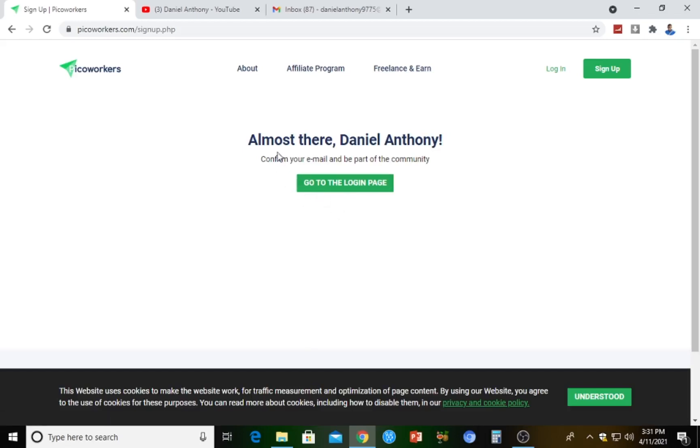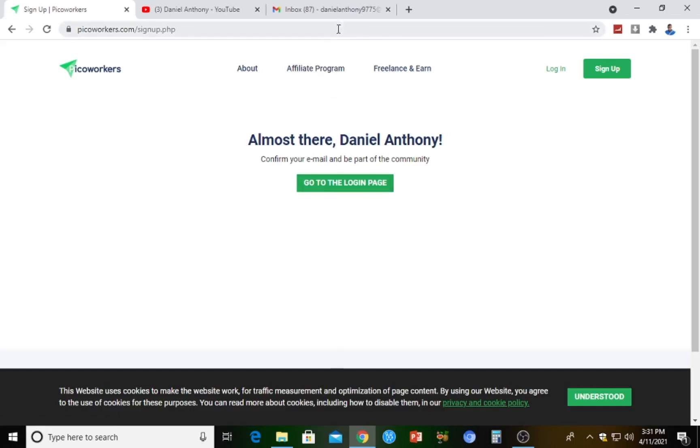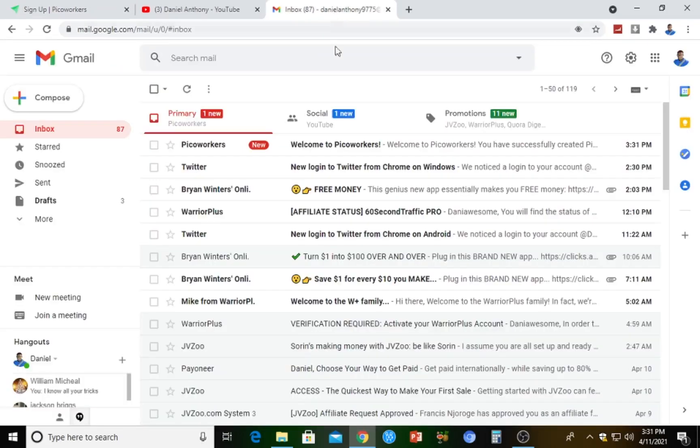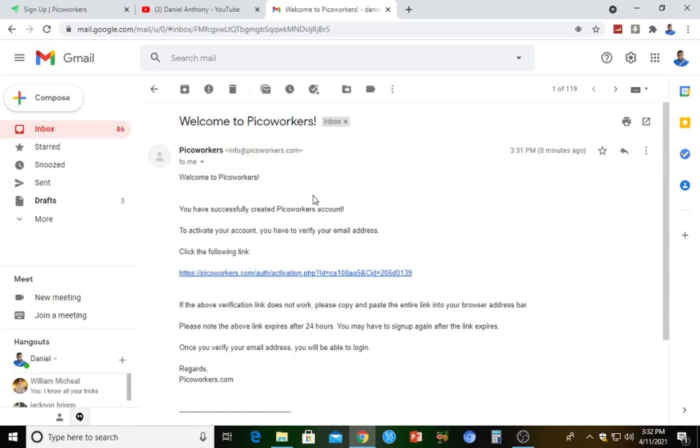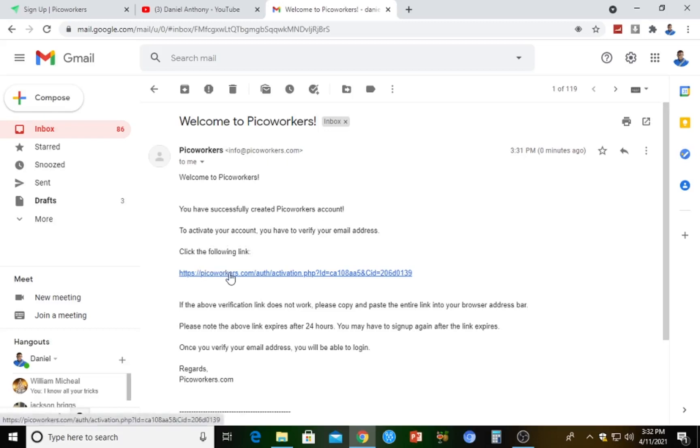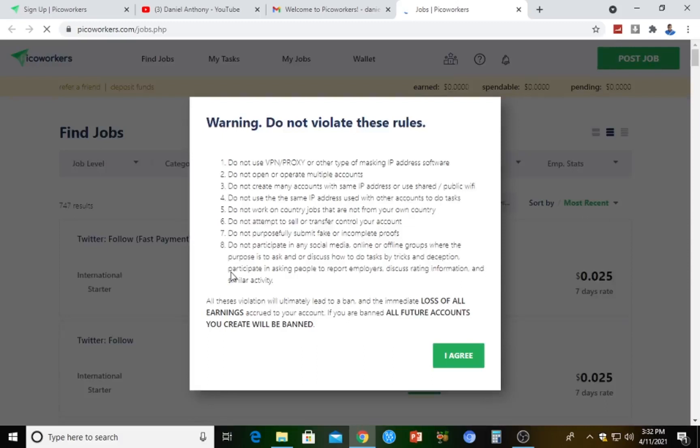Here we are. I've actually picked a password and signed up. It says 'Almost there, Daniel Anthony. Confirm your email and be part of the community.' Let's check. Pico Workers has dropped us an email. You see, 'Welcome to Pico Workers.' All you just have to do is click on the email that Pico Workers has sent to us. To activate your account, you have to verify your email address. Let's verify our email address right away so our account will be 100% set up.